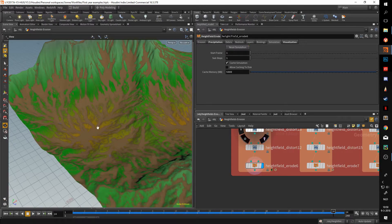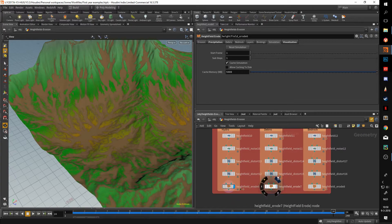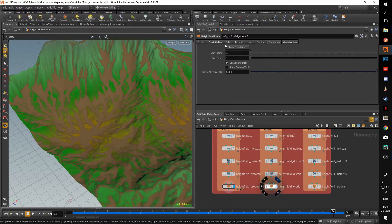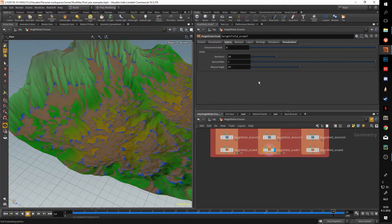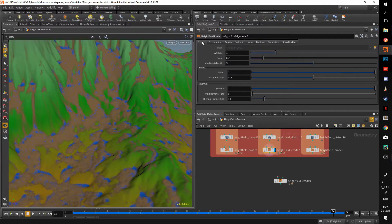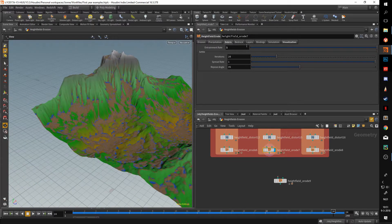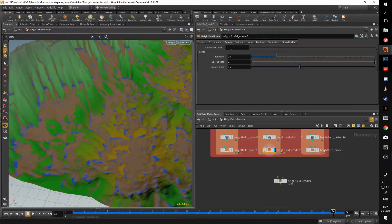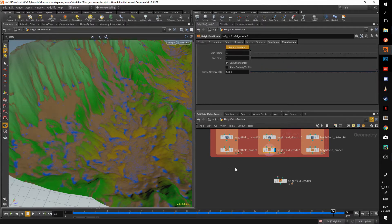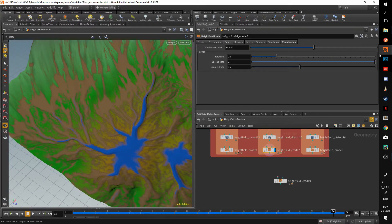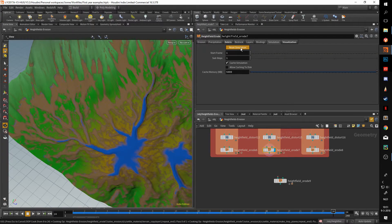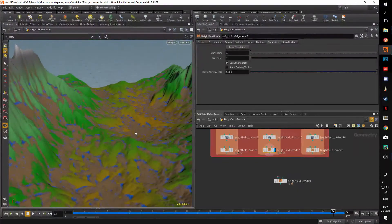Before bedrock, let's cover the debris tab. This is very similar to precipitation but controls how much debris is in your scene. By default debris is set to 0.5 — I upped it to one to get an extreme effect. The higher you put this, the more debris is placed in your scene. Setting it back to 0.5 and resimming gives similar results to before, but more debris clogs up the simulation.